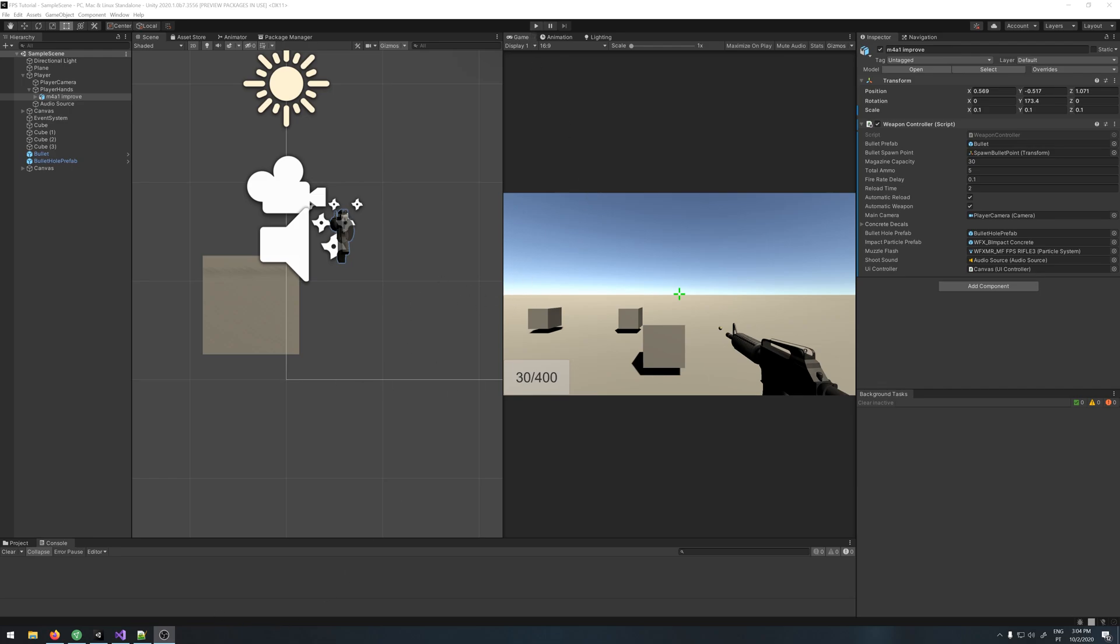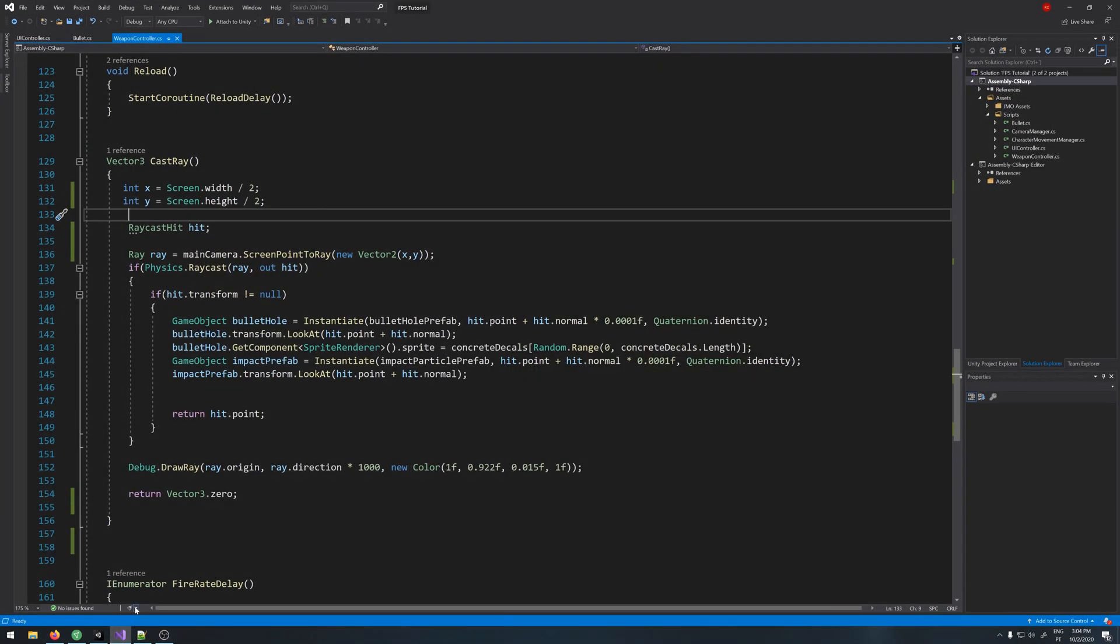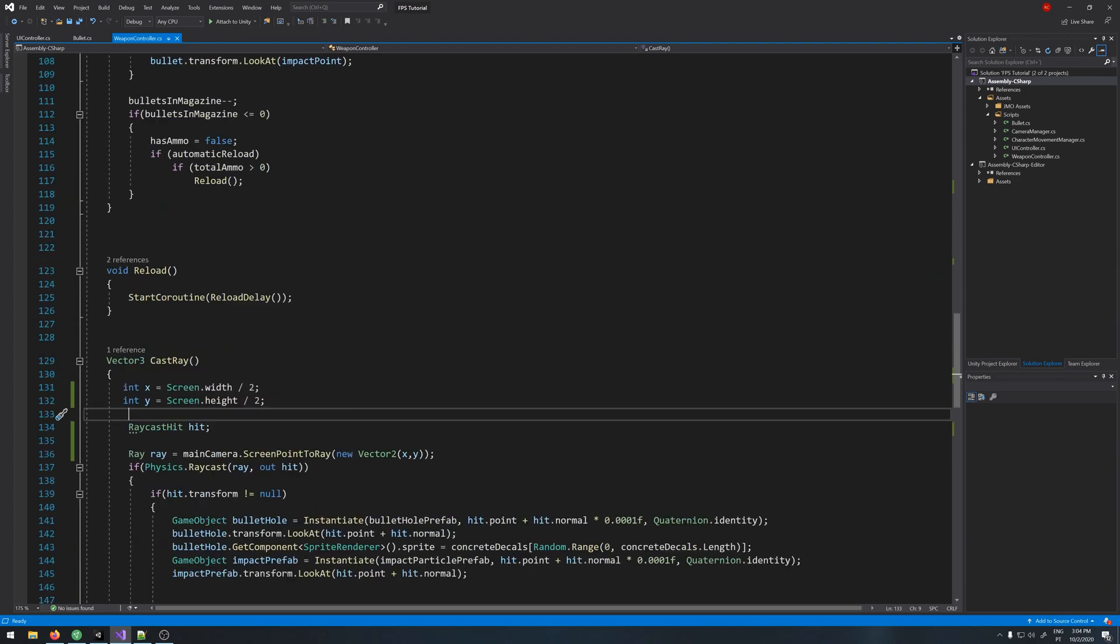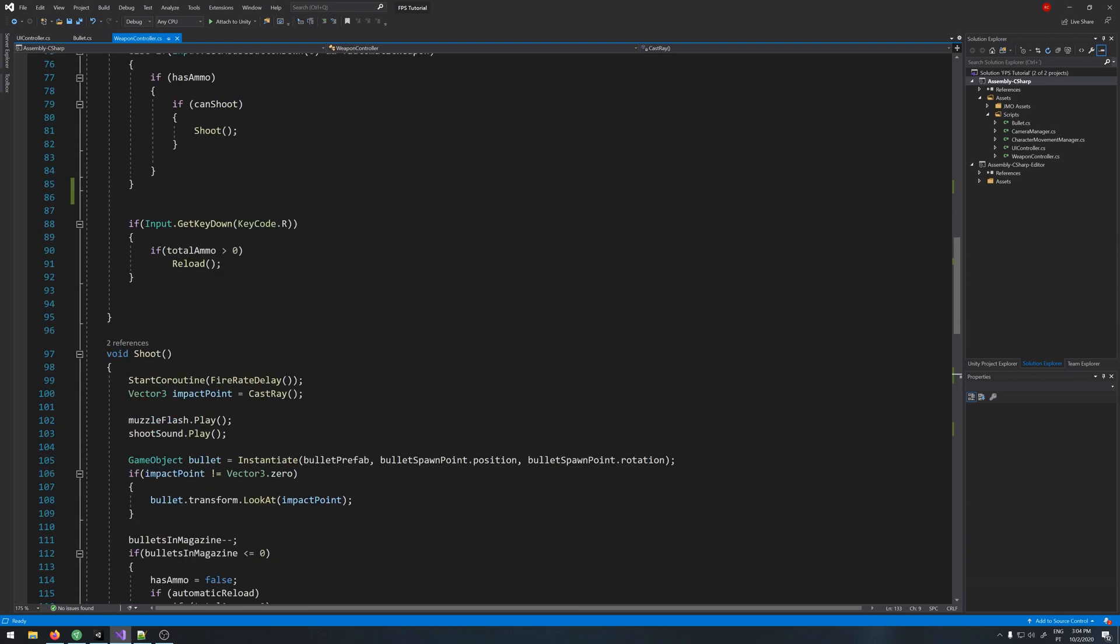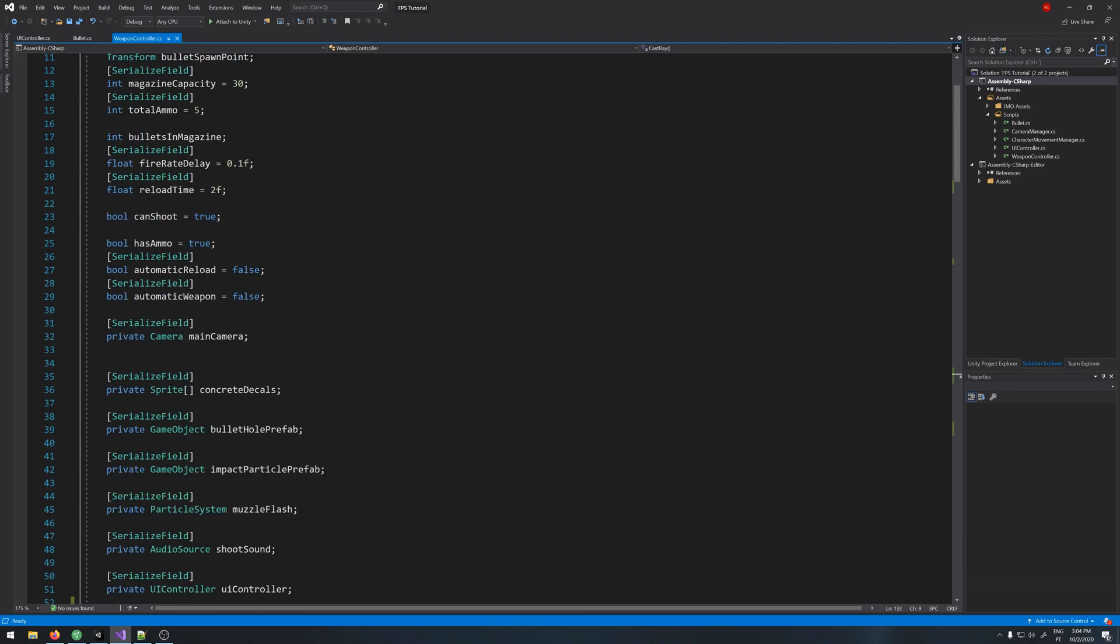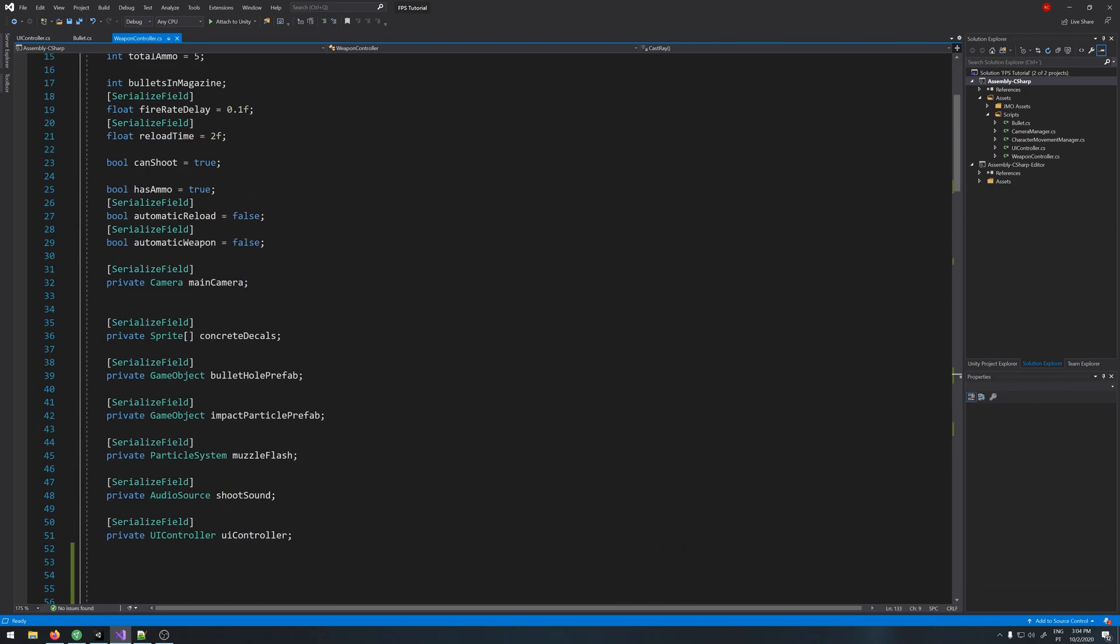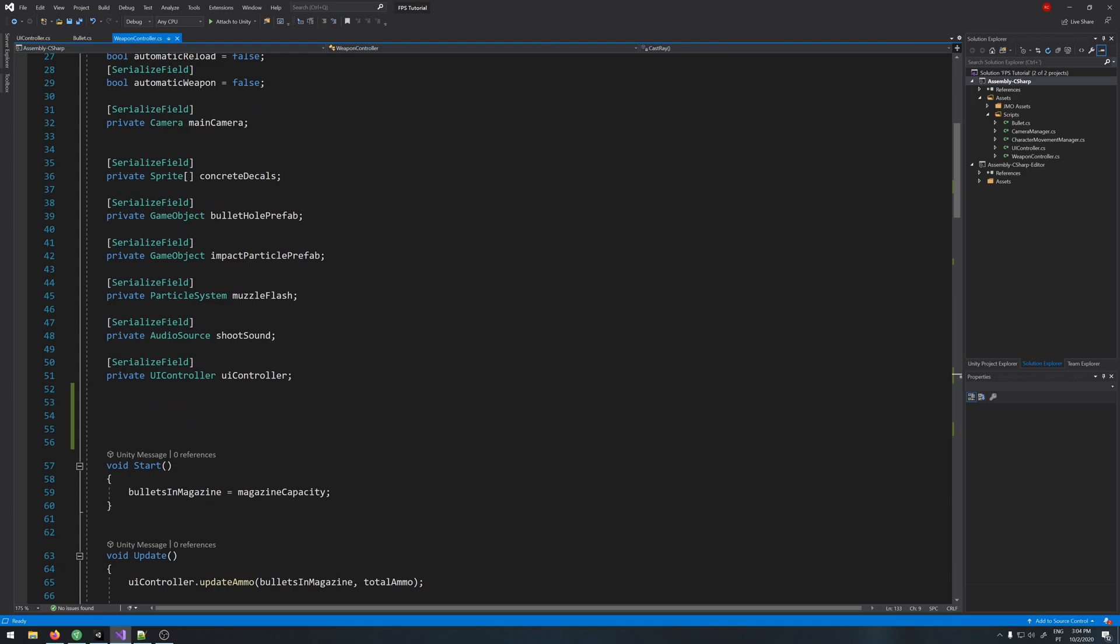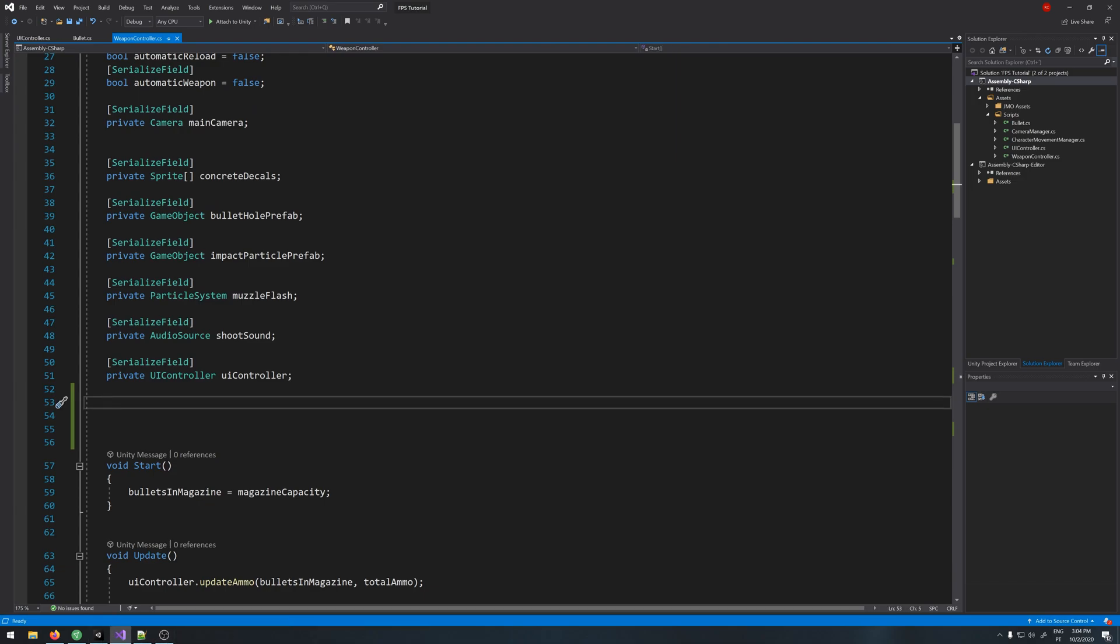So let's start by opening our script. Let's go to our weapon controller and let's create a couple of variables here. Let's just comment here so we are more organized.